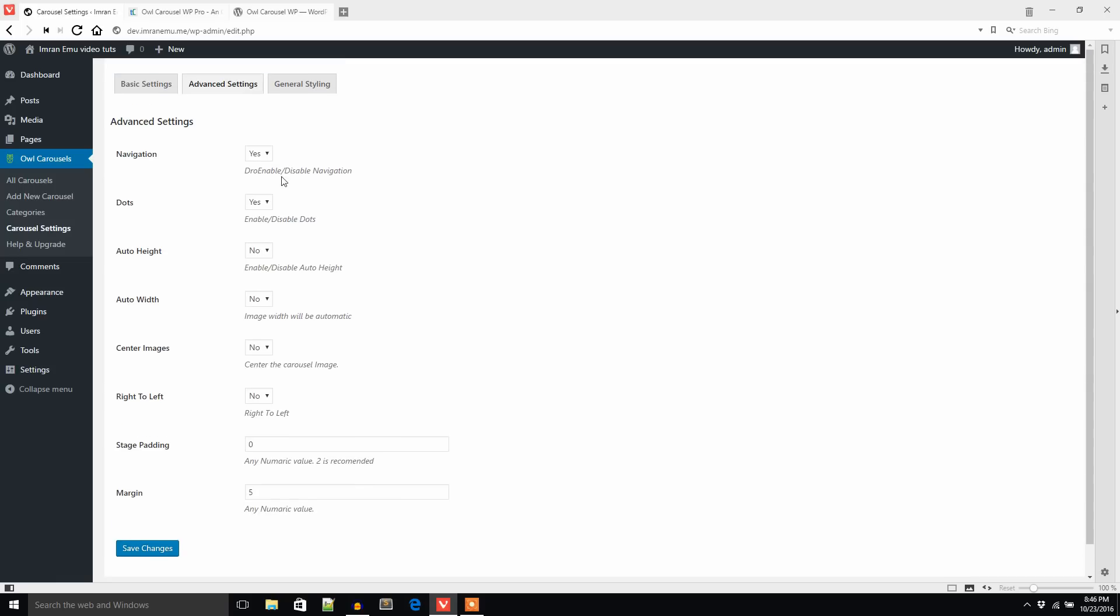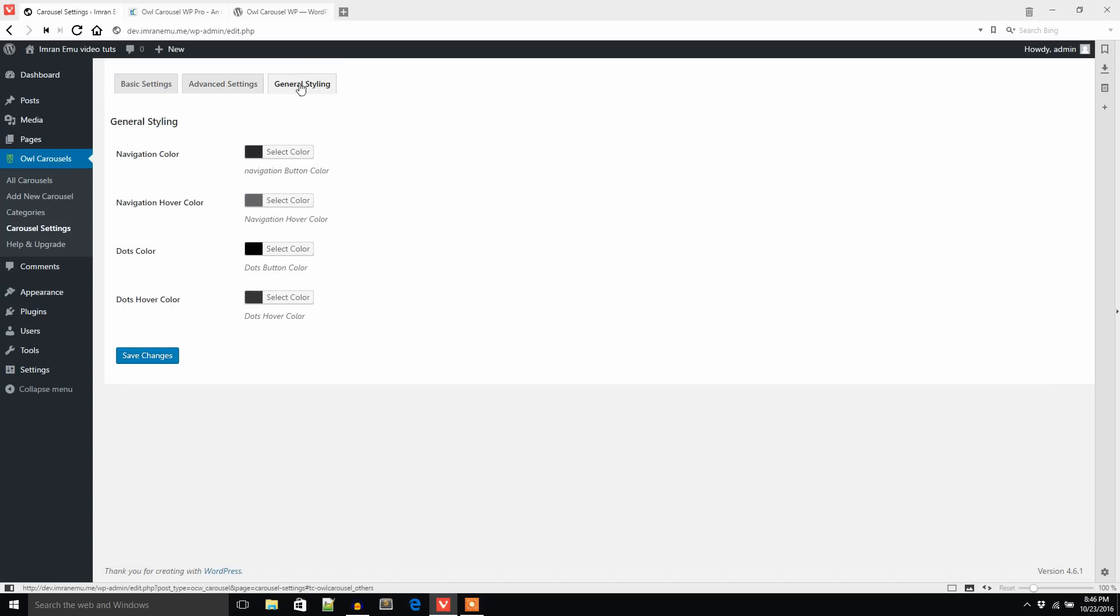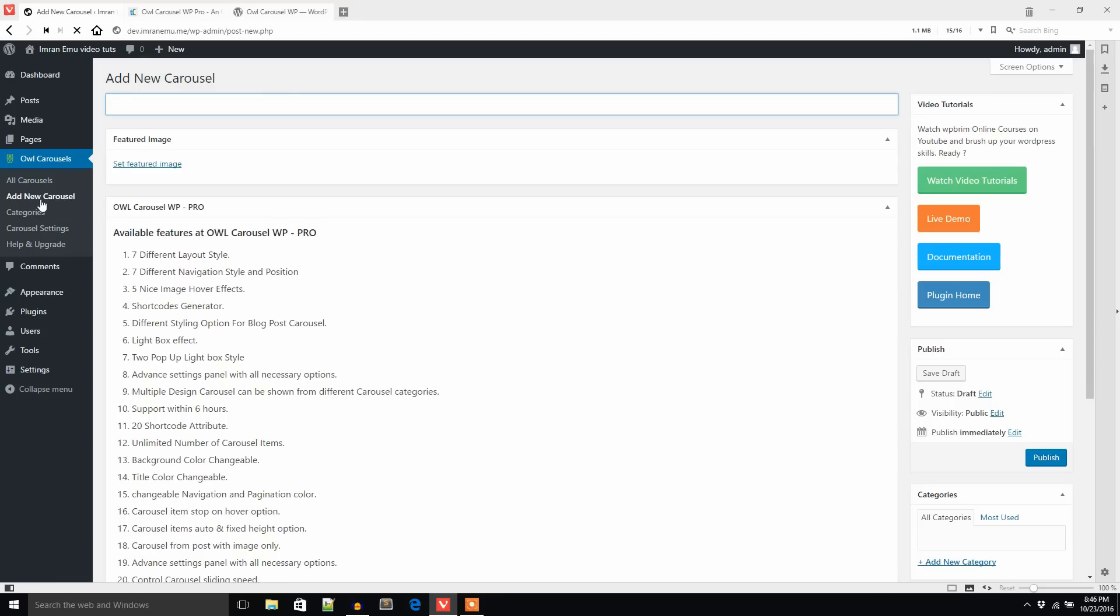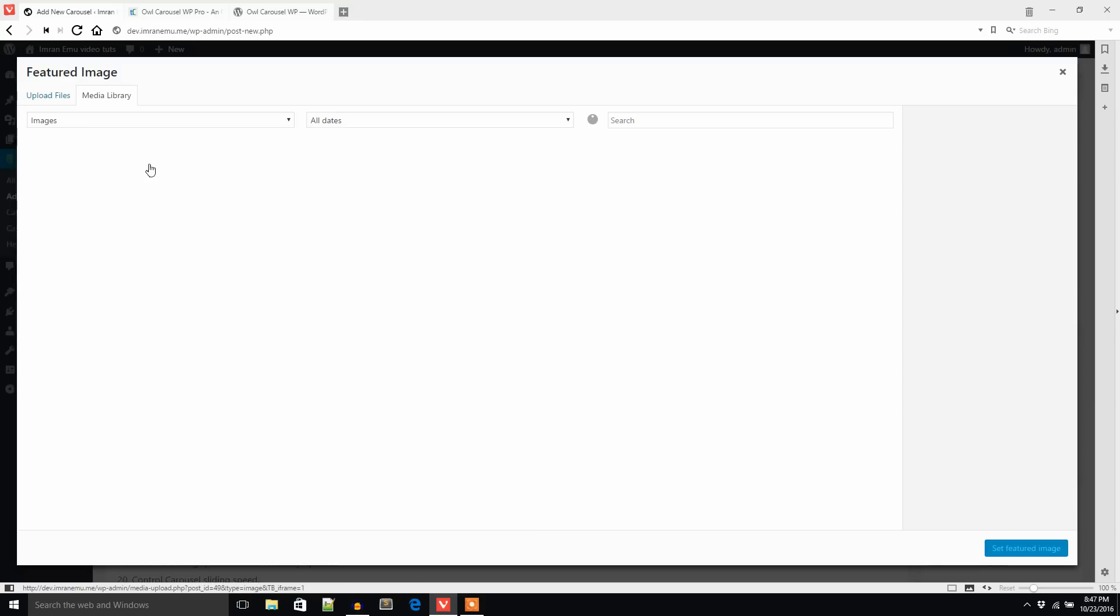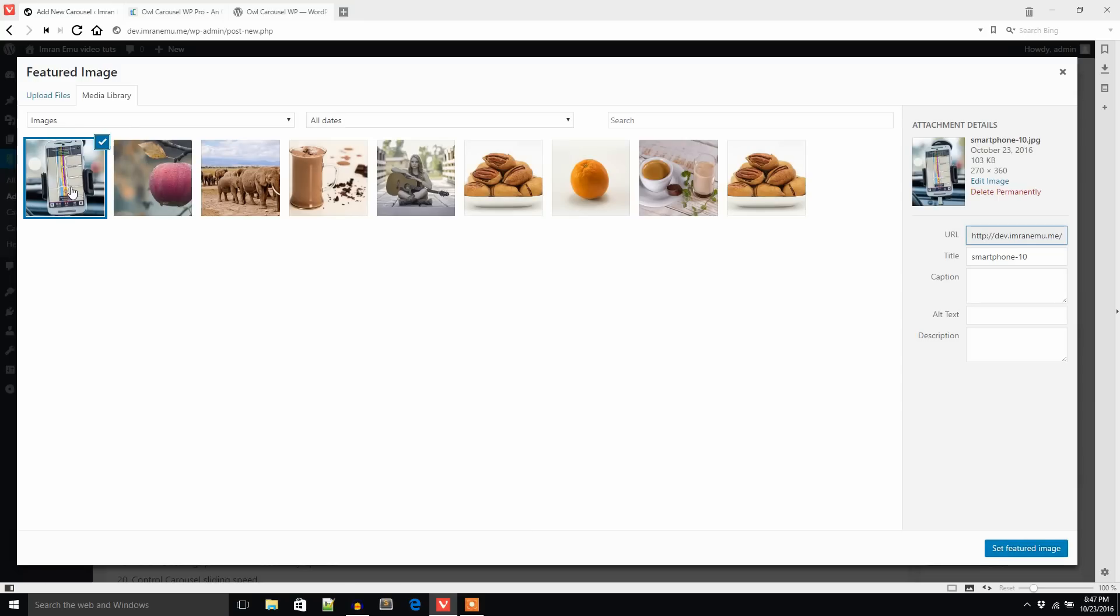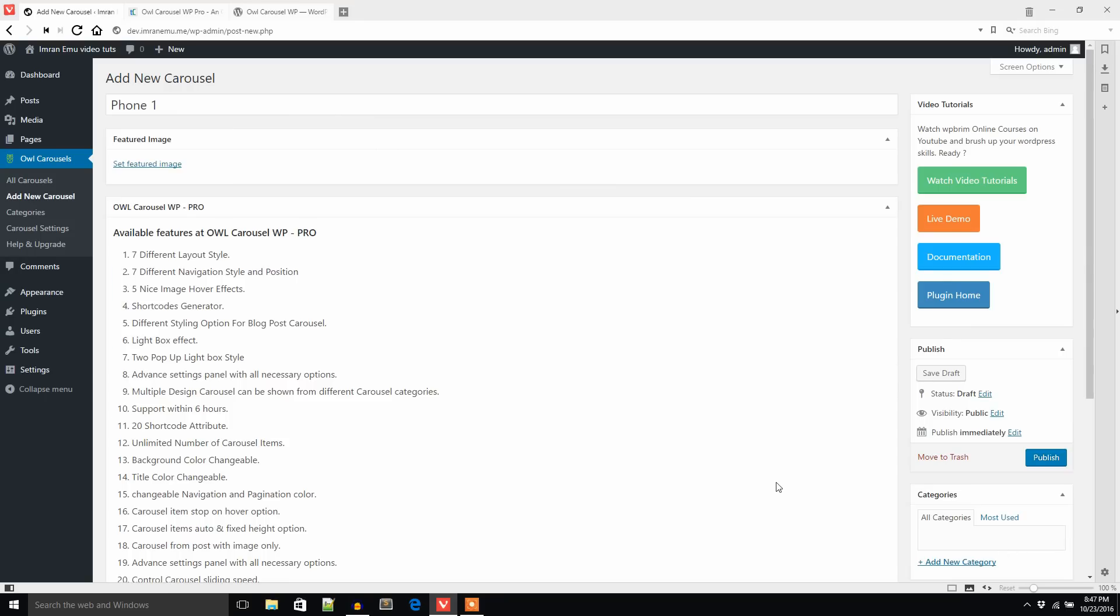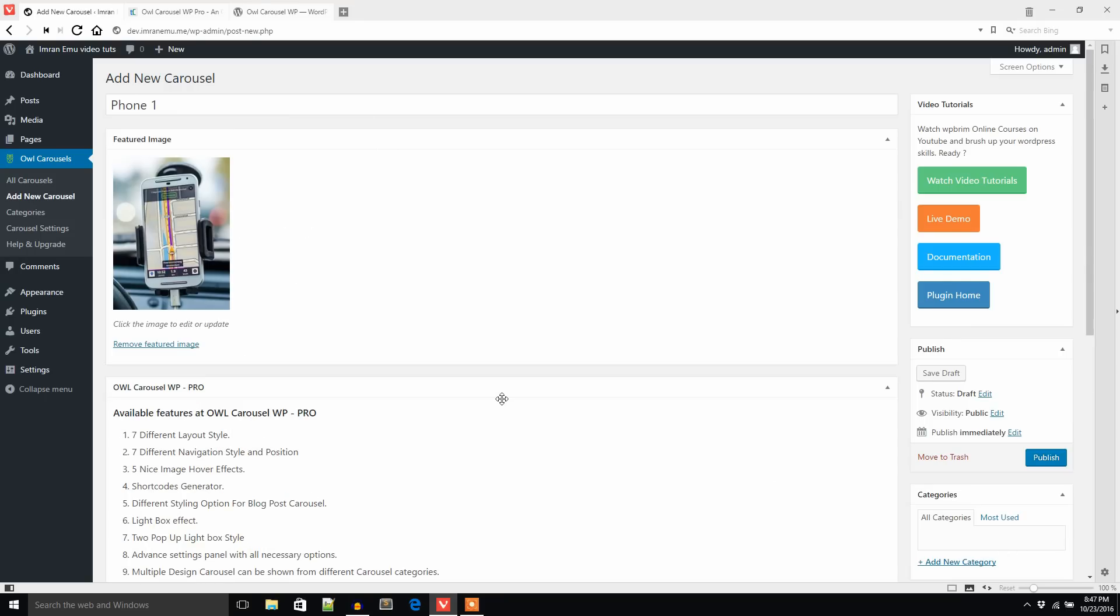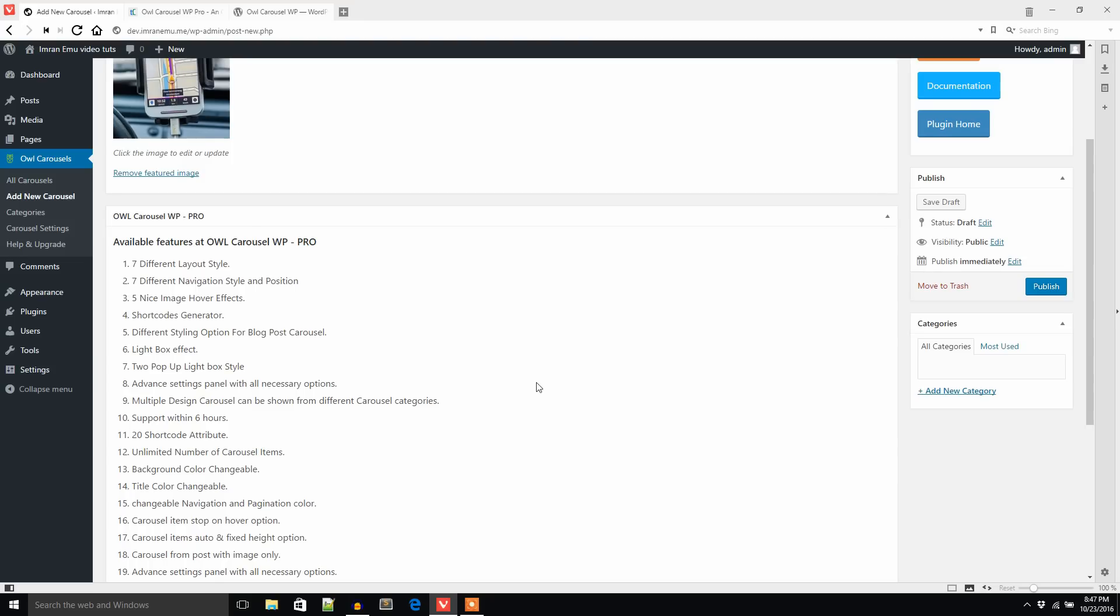So let's create the carousel first. I'd like to go to Add New Carousel. Here I will create the carousel and first enter the title. The title will be set to featured image. Then I would like to add a category here, a new category: smartphone.